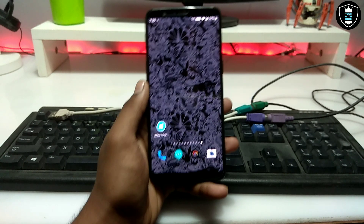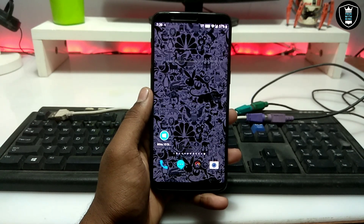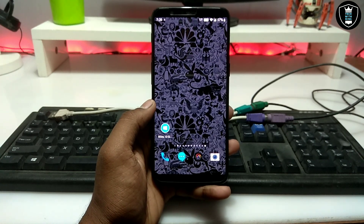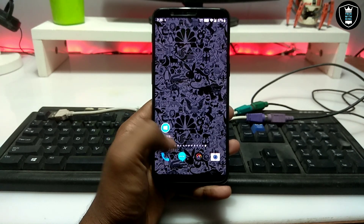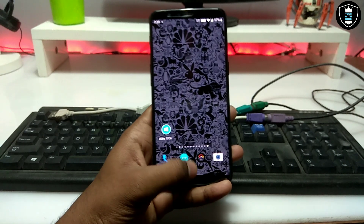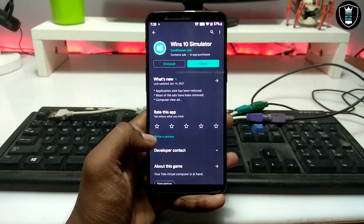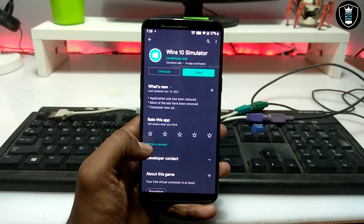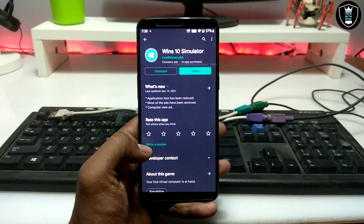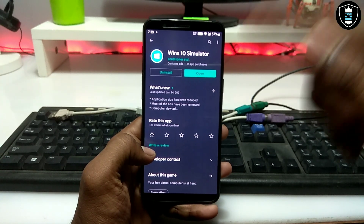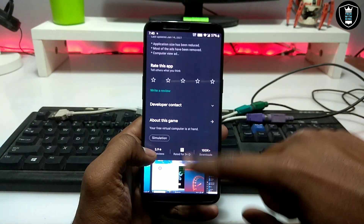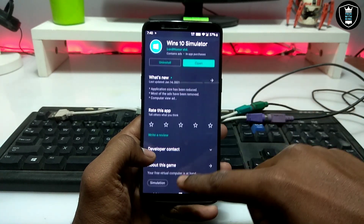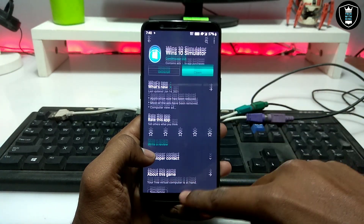If you want to make your Android into a Windows 10 desktop PC, you need an application called Windows 10 Simulator. This application is officially available on the Play Store. I've provided the download link in the description — you can check out the number from there.